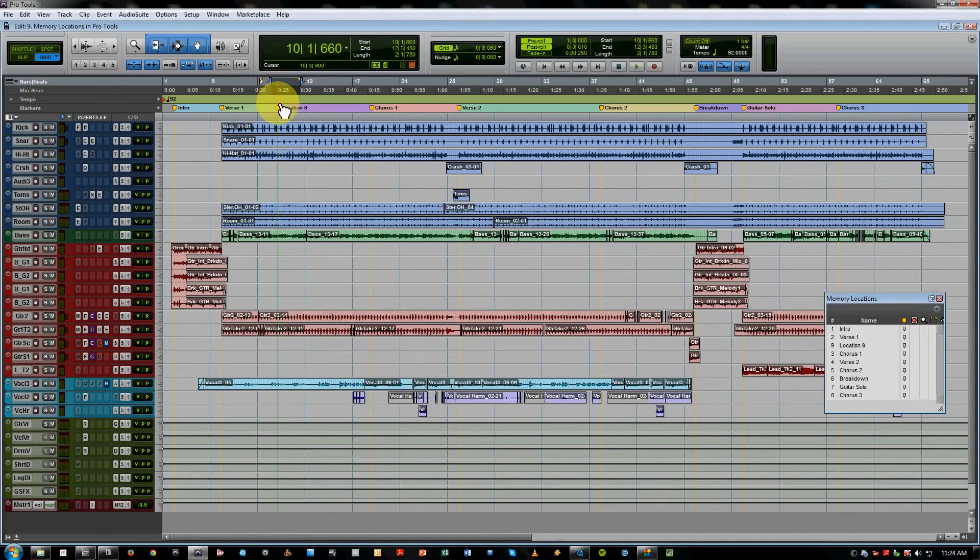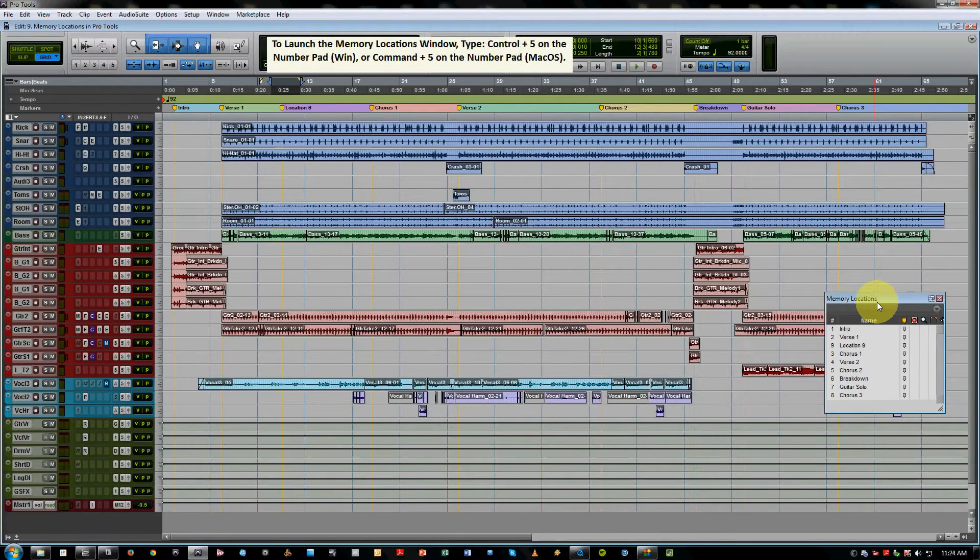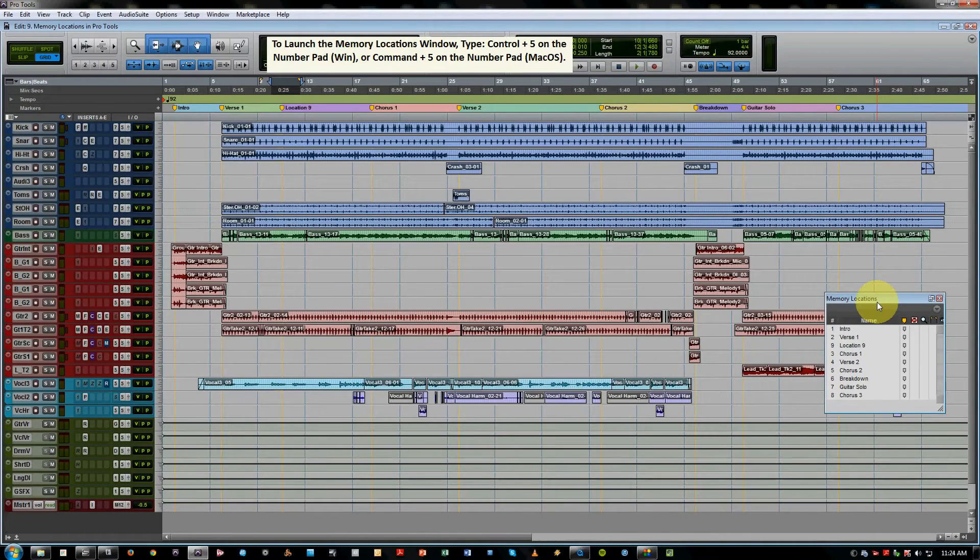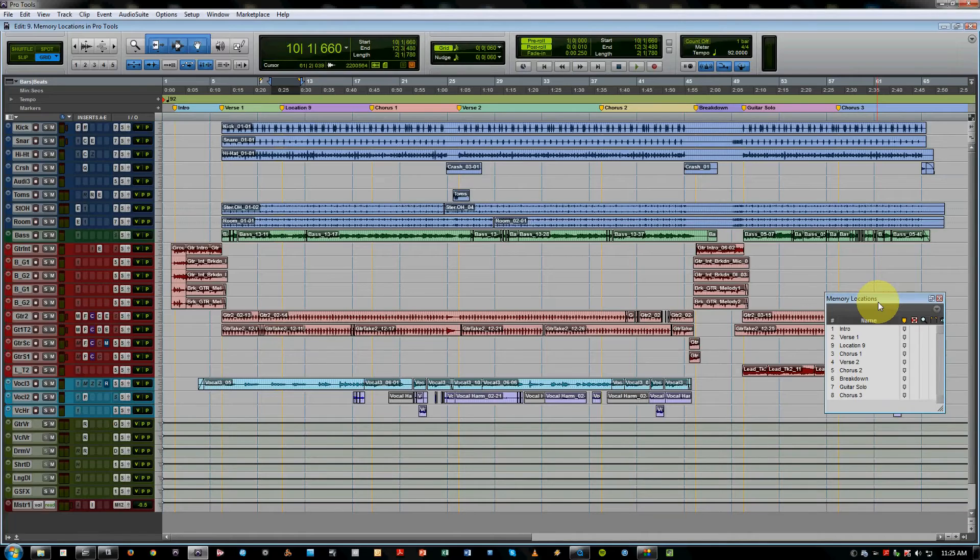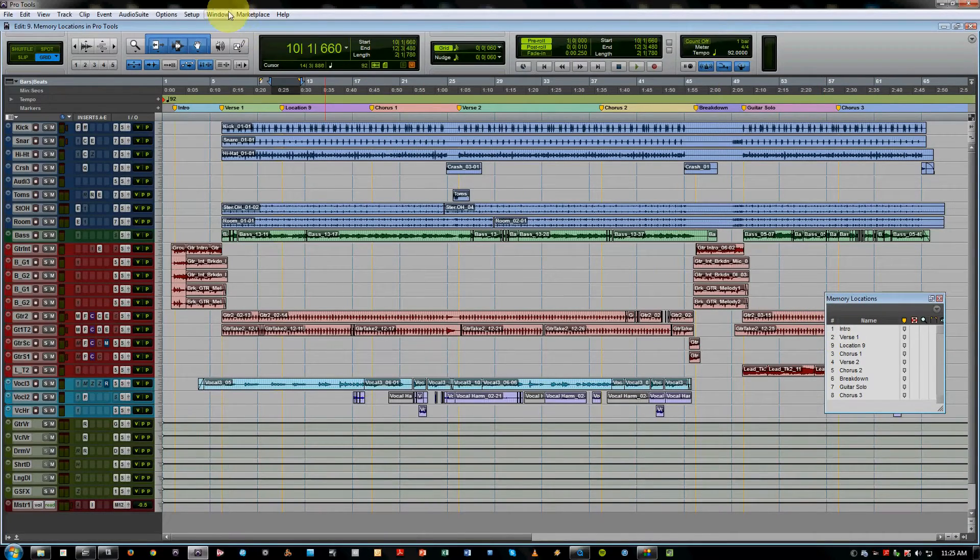So a couple of shortcuts to get around. Next thing I want to talk about is the memory locations window. On the PC it's Control 5 on the number pad, on the Mac it's Command 5 on the number pad if you have a number pad. Otherwise you would go to the window dropdown menu and click on memory locations.